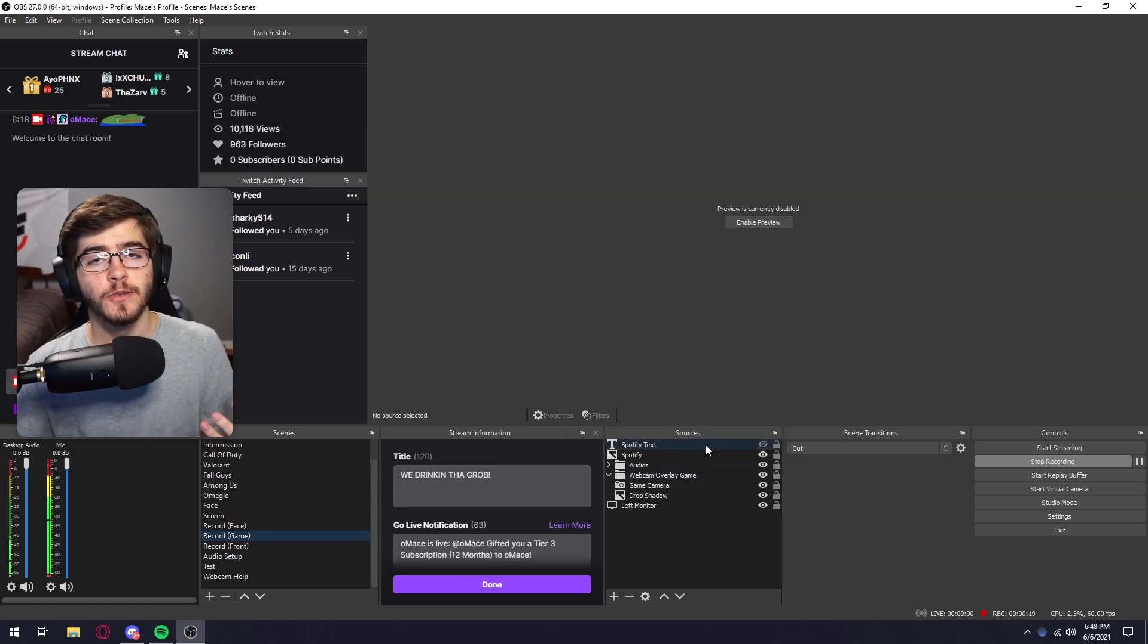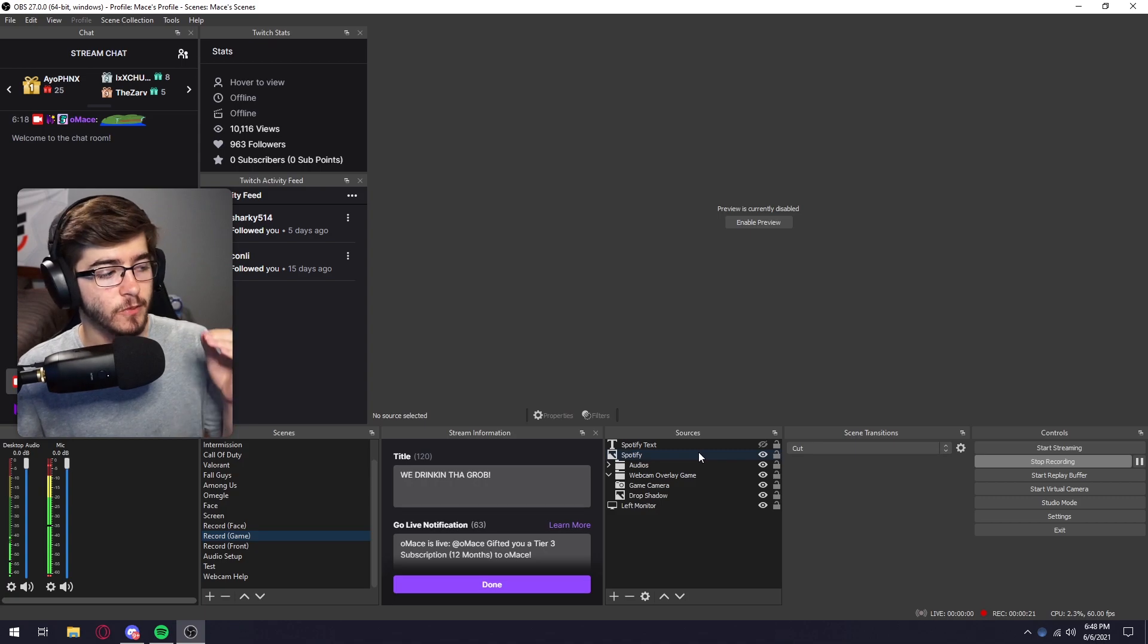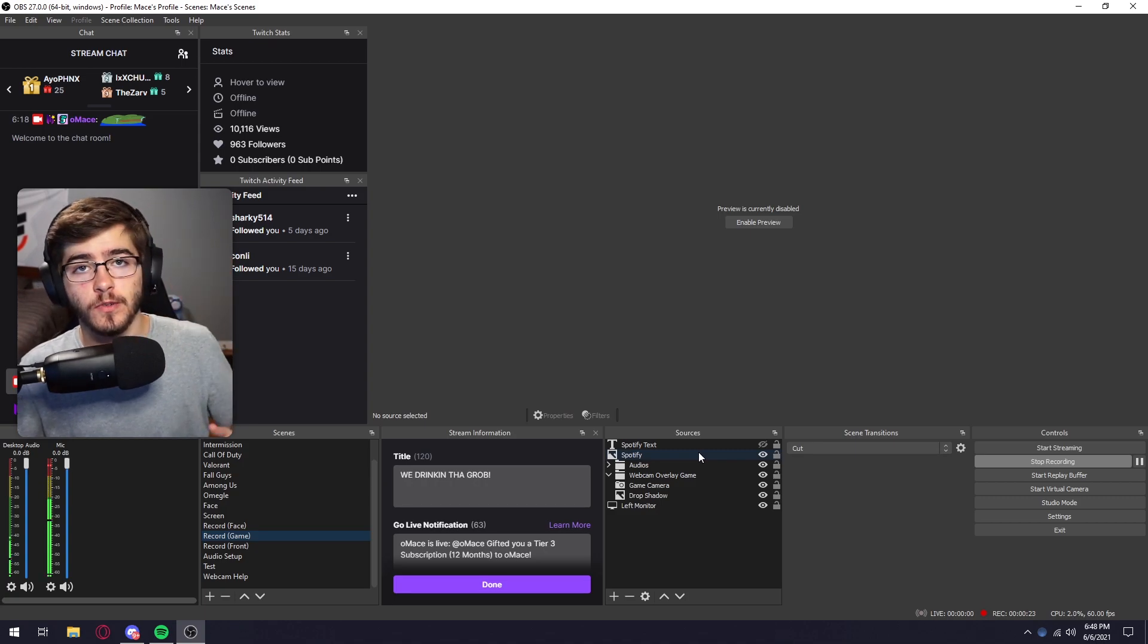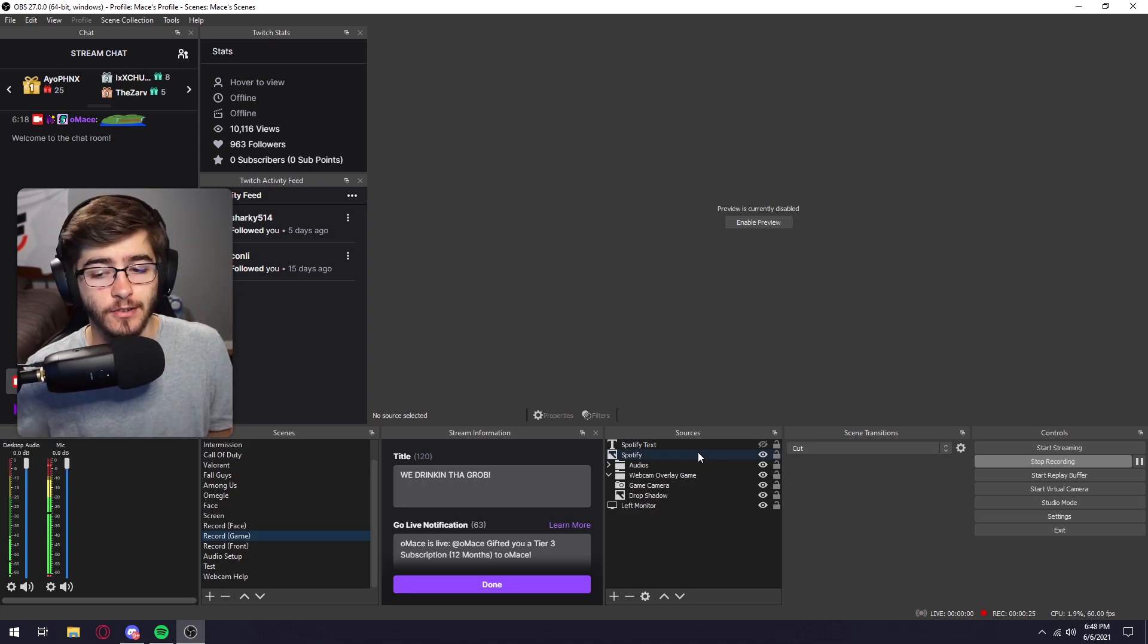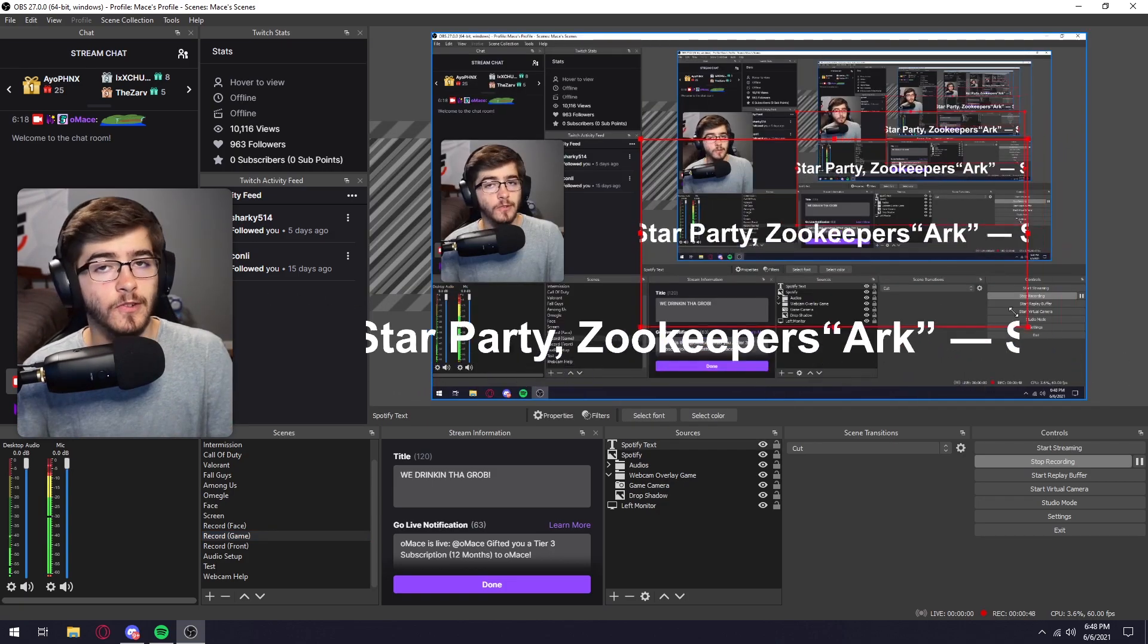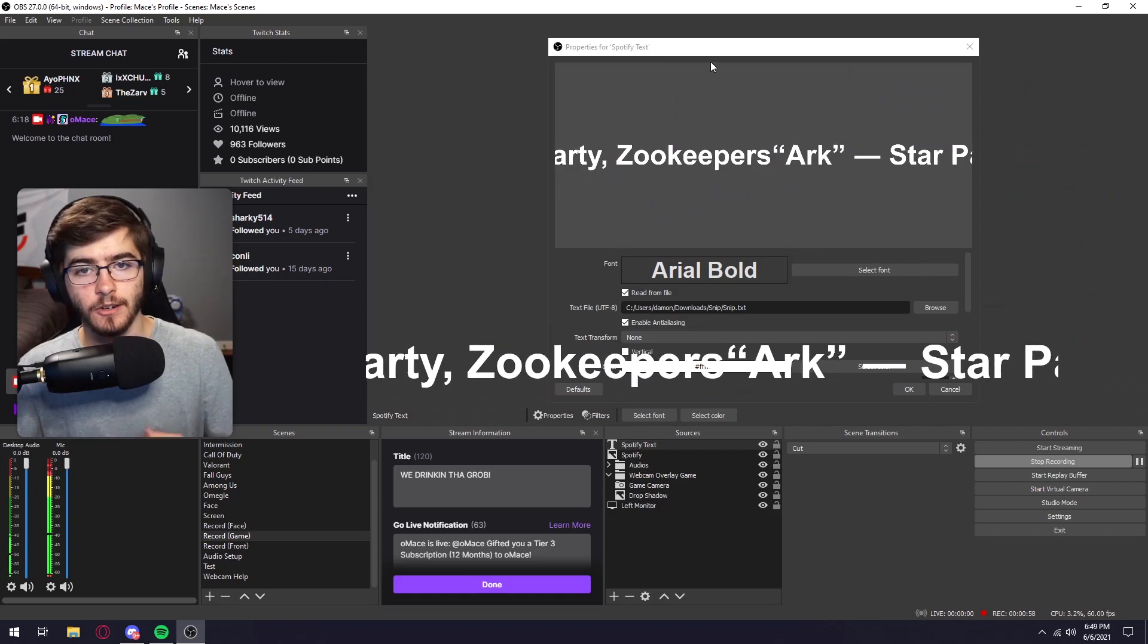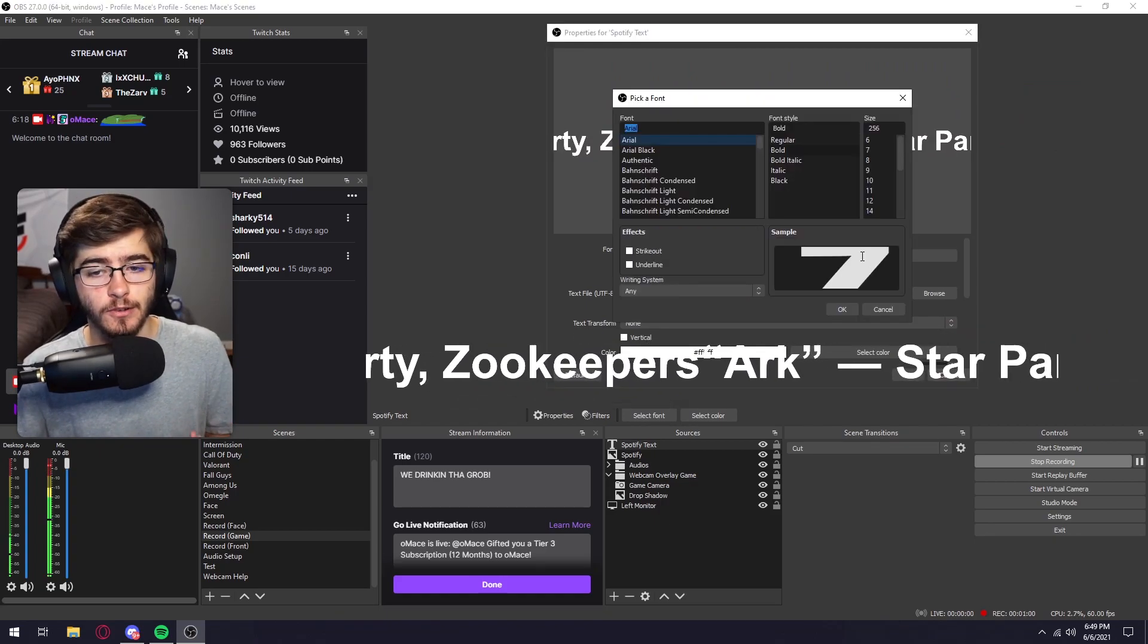So once you have your two sources set up, what you're going to want to do is go over to your Spotify and just start playing any song you want. And then as you can see, the text pops up on screen. You can scale it up and down however you want.